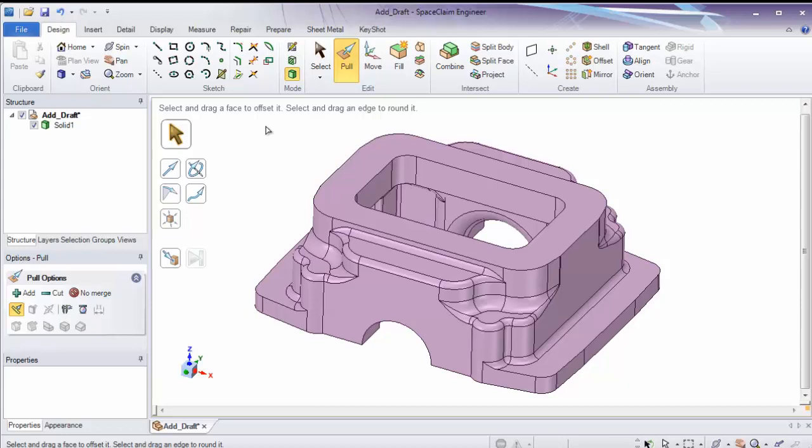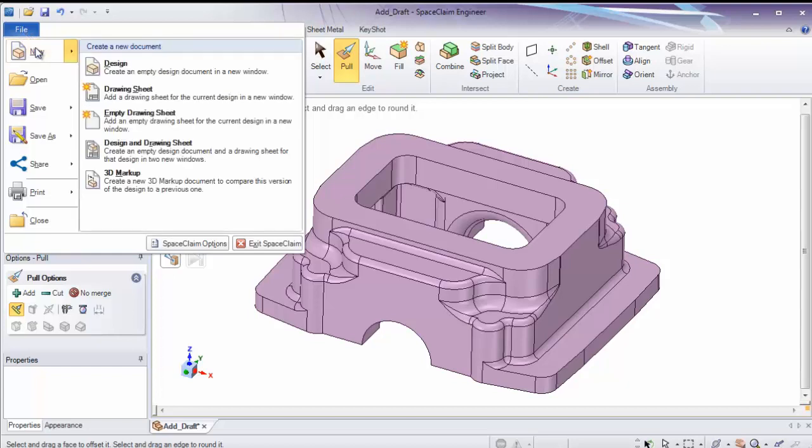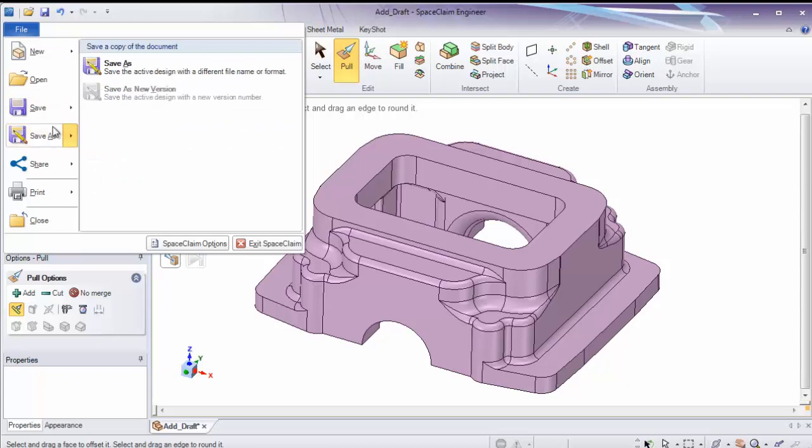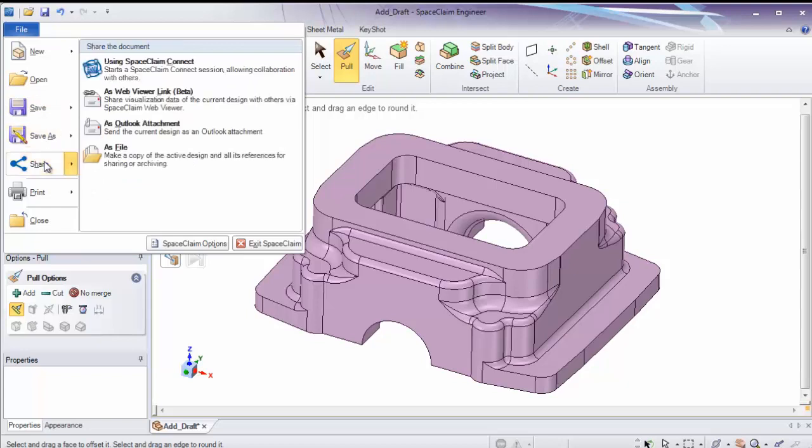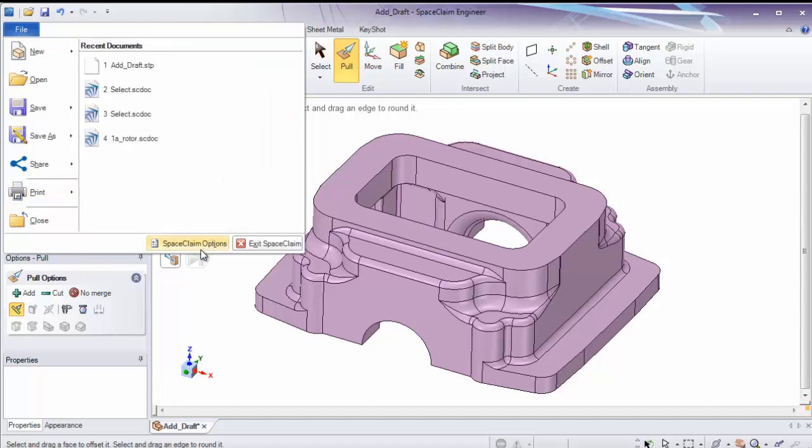The next thing I'd like to look at is going to be our file menu on the left side of the screen. Again, these are tools to create new designs. Create a drawing sheet. Different ways to save the design. Different ways to share the design as well. Print. And also, your space claim options are located here.